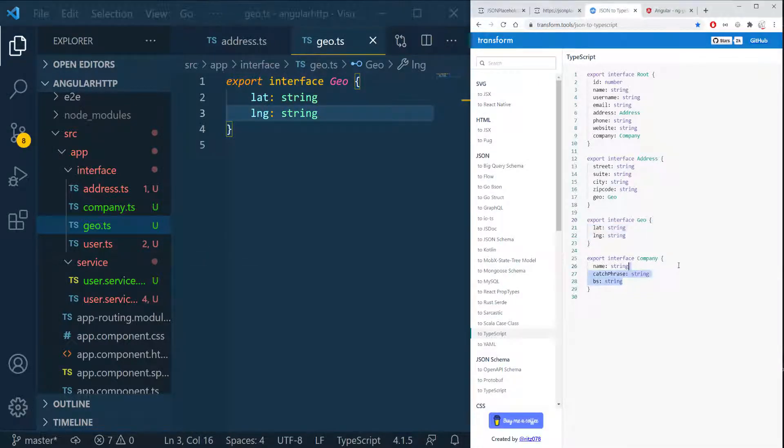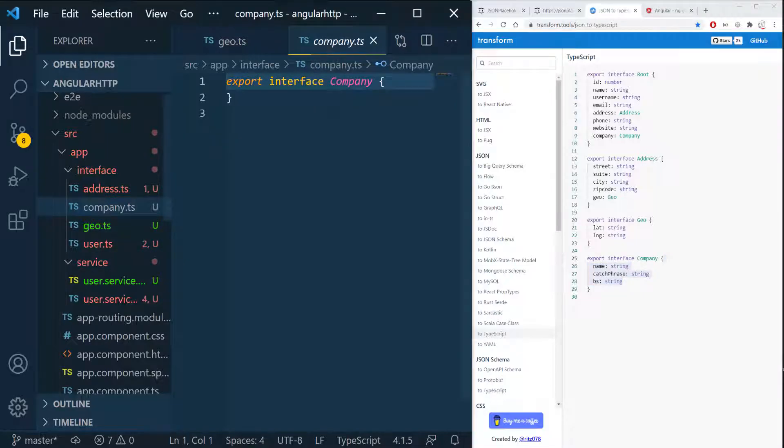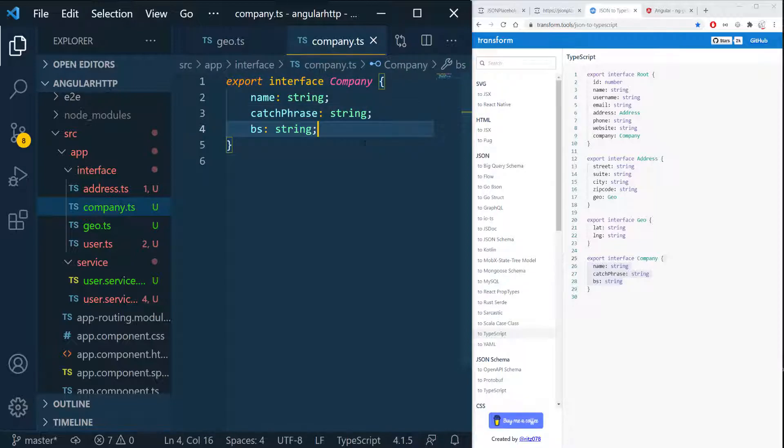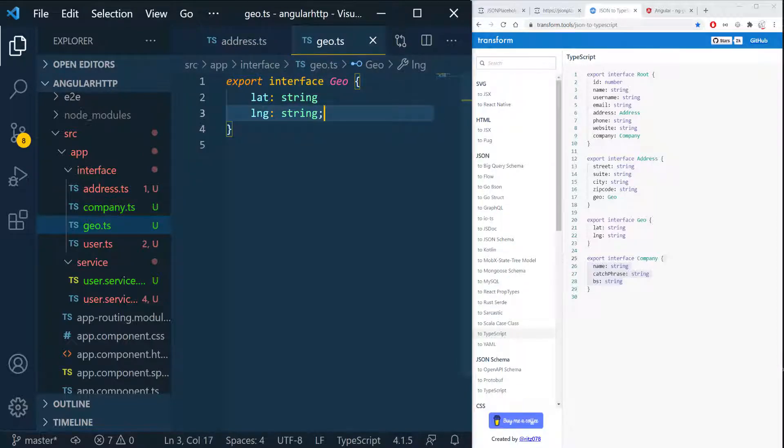And I need to do the last one which is the company so I'm going to copy everything here and paste it in the company. Again I like to have the semicolon but it's not required. I'm gonna close that and do the same here.